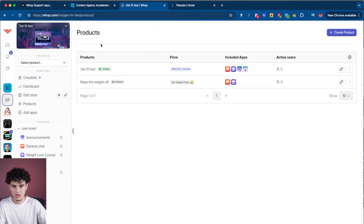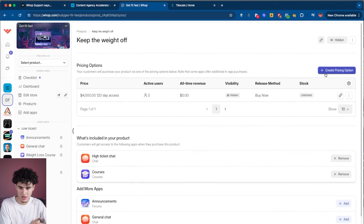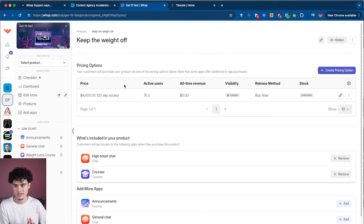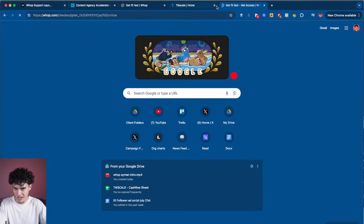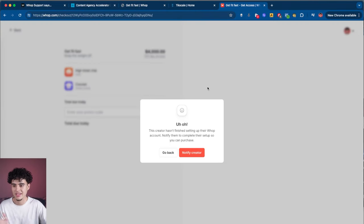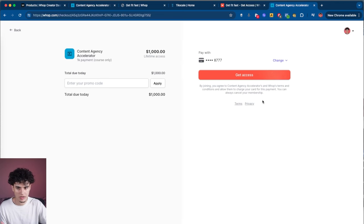The next thing I'm going to cover is how to make multiple payment links for your high ticket products. Go to products, then go to your high ticket product. Once you're inside, you can create multiple pricing options. This is the pay-in-full price — they pay you $4k upfront to get access for 120 days. If your sales rep wants to send a payment link to a prospect live on a sales call, they hit copy direct checkout link, paste it into the browser, and the prospect can pay right there.